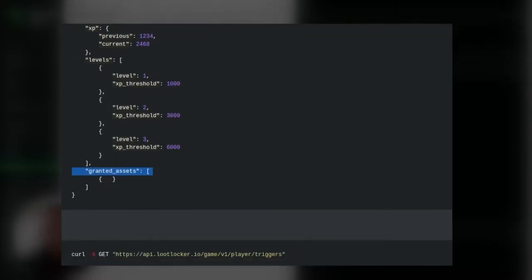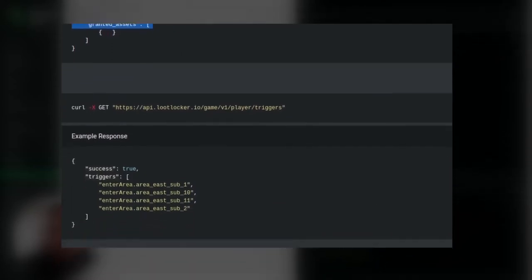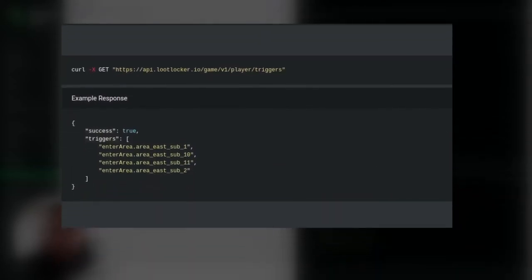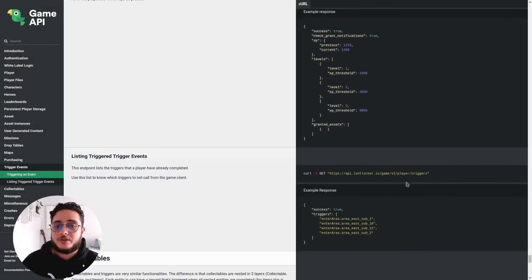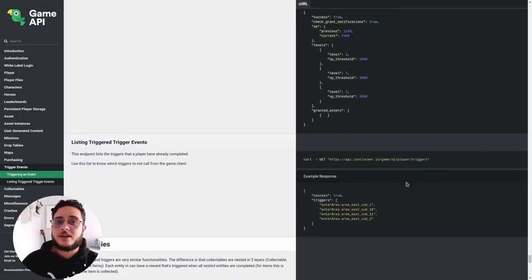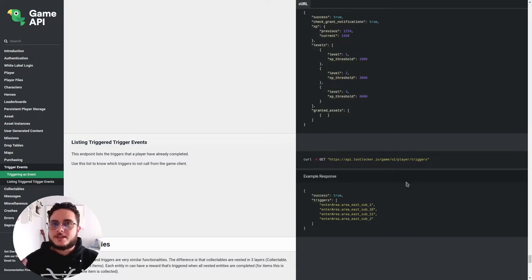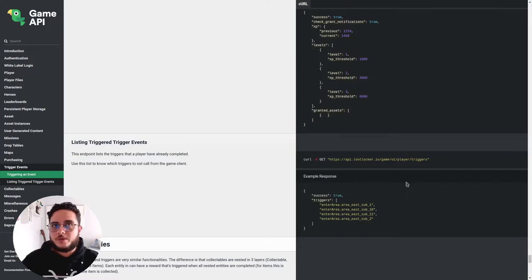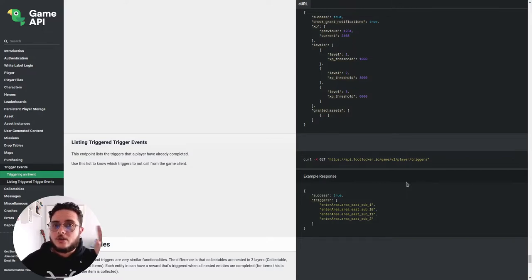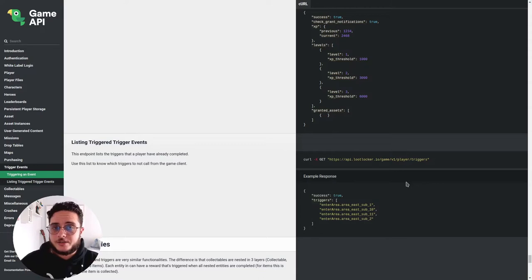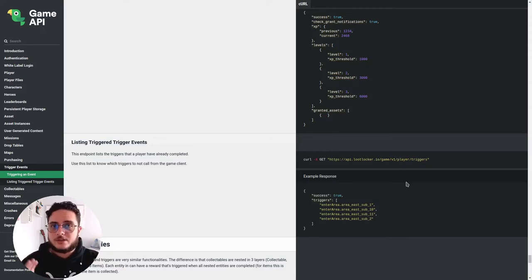You can see that right below here, we have a list, a listing triggered events that we can access as well. And this can be useful if you have an achievement system. So let's say we create some events in the game and each event will be a trigger and we want to list all the achievements that the player already achieved. We can create an interface to display that.